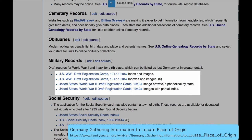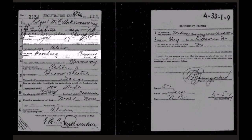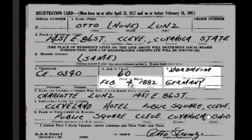The draft registration cards give birthplace and birthdate. This is a typical World War I registration — the birthdate and the birthplace are listed. This is a typical World War II registration card. Again, the birthdate and the birthplace are listed. The World War II draft included older men.